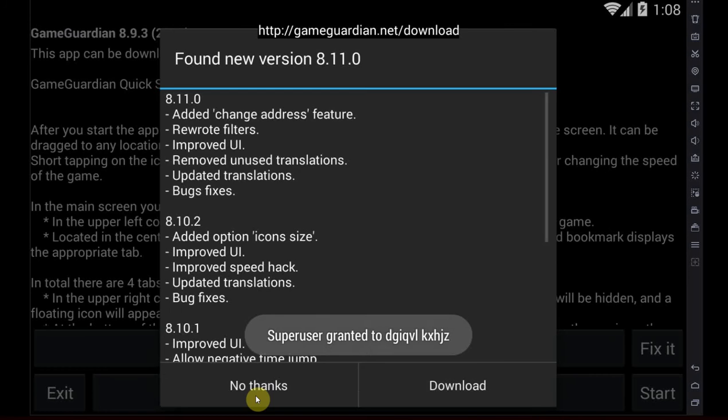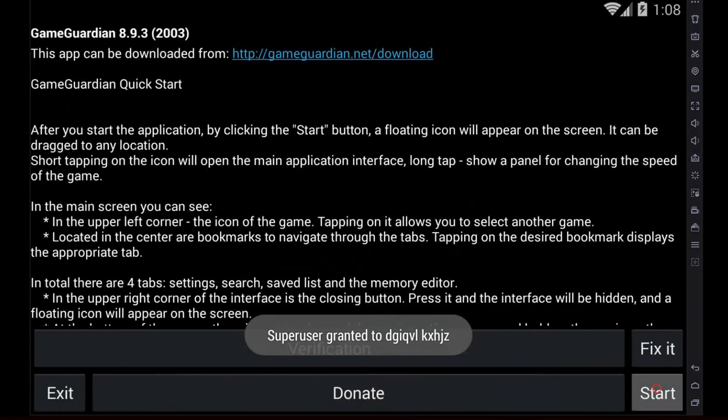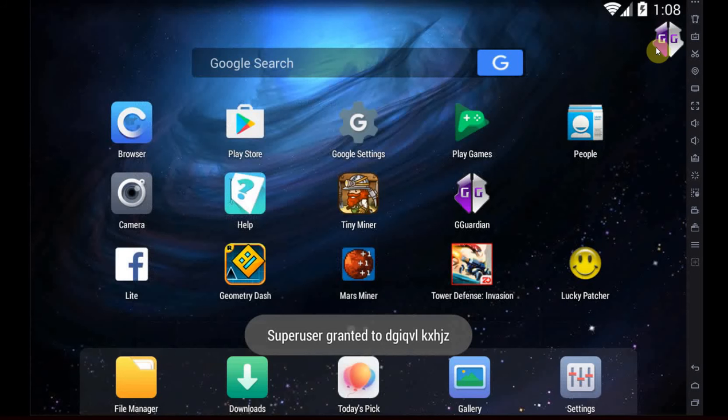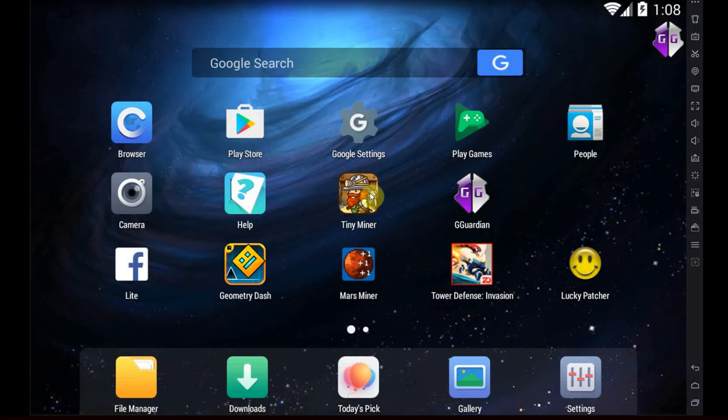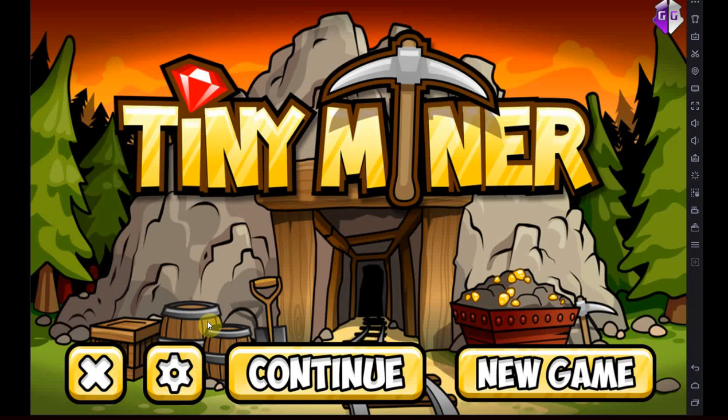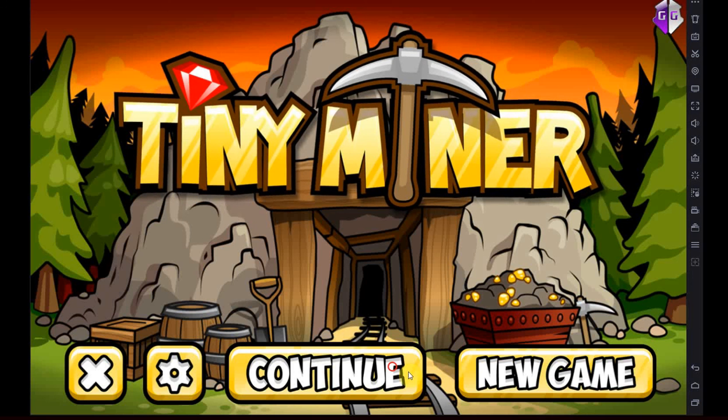So you start GameGuardian. Here you have your icon at the upper right corner. You need a game that you want to hack, so let's just get into TinyMiner, continue.